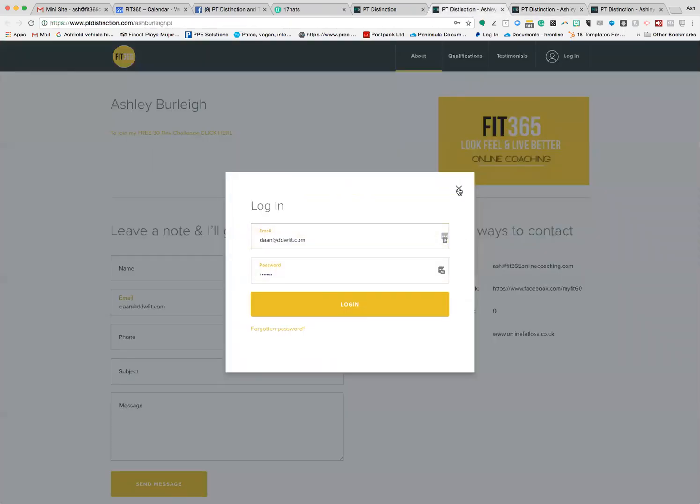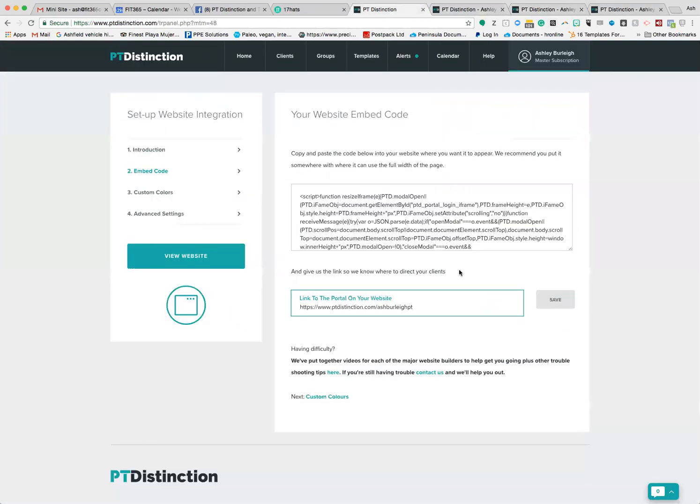Anyway, that's how you do it. That's how you would set up a sales link on your mini site and use pre-made packages. Any questions, let me know.